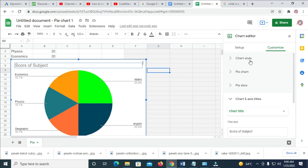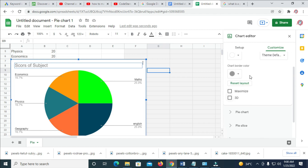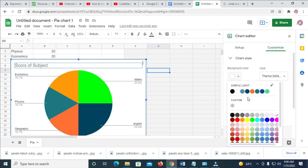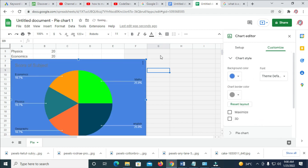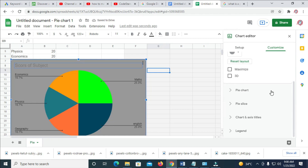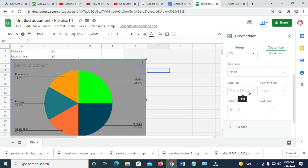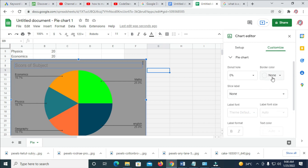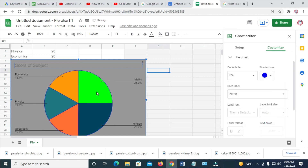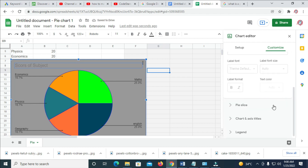You can also change the chart style. As you can see, you can select chart border color, font — you can change the font style and the background color. There are different background colors available. Scroll down and click on 'Pie Chart'. Under border color, all the borders right here can be changed to any color of your choice.